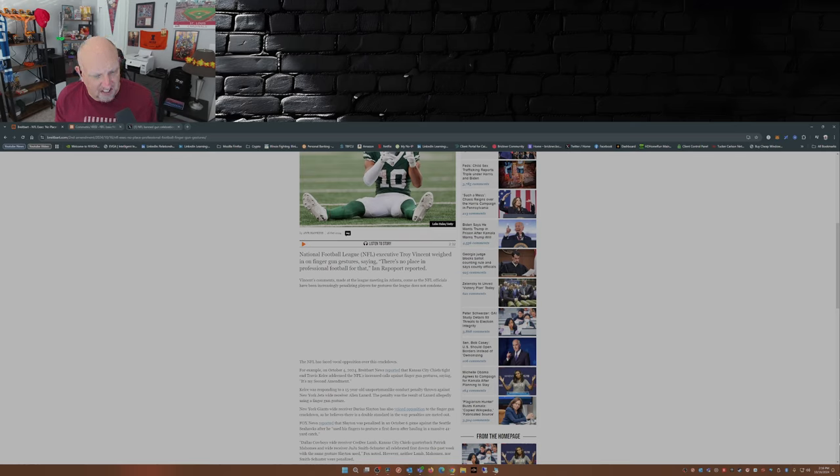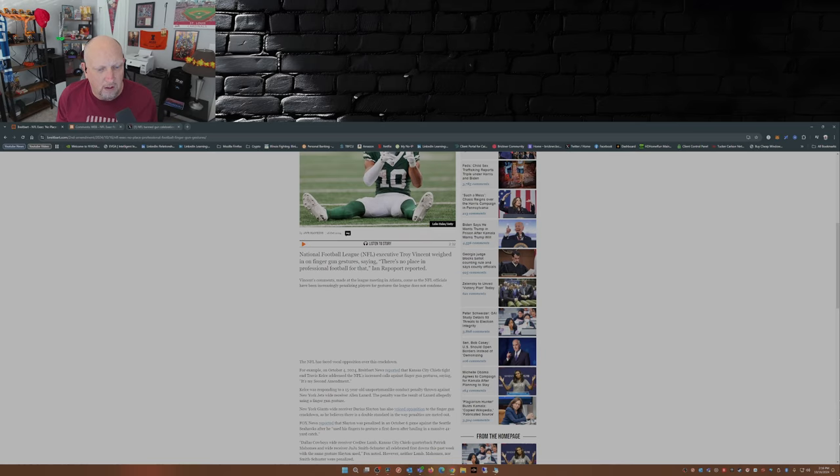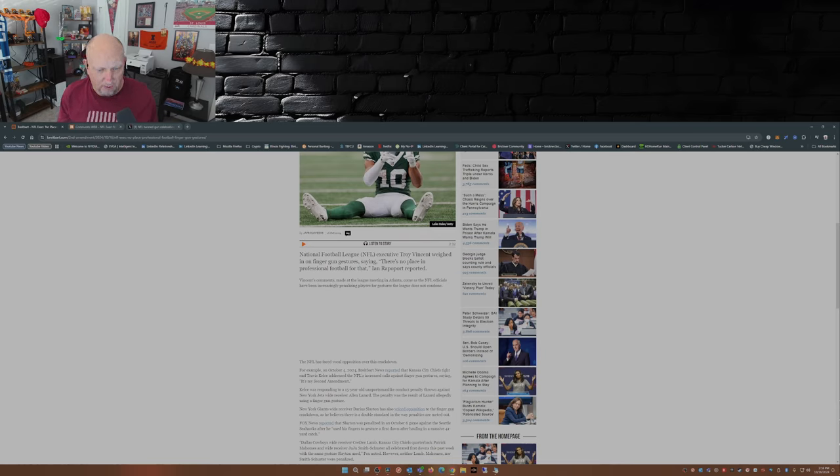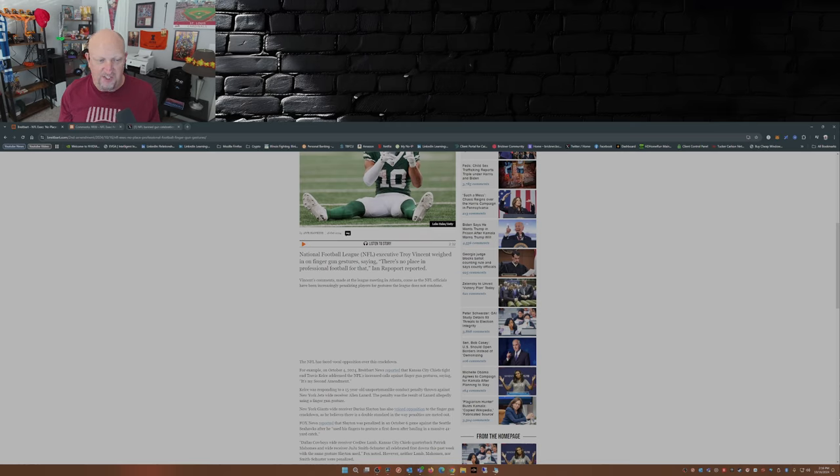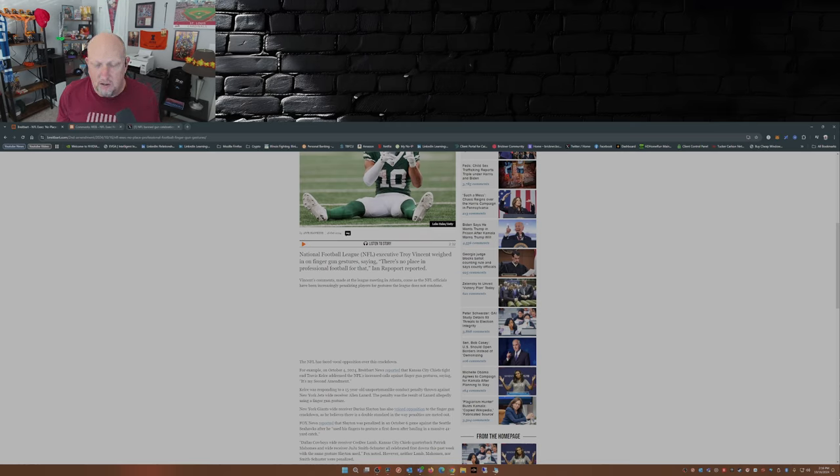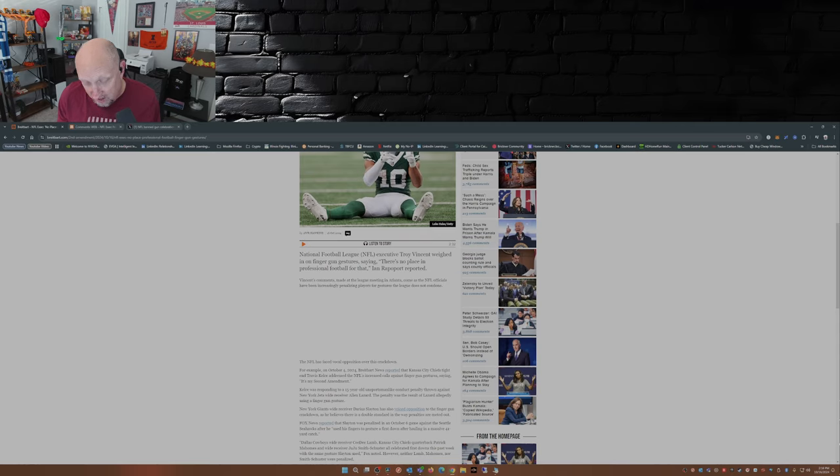As an example, Kansas City Chiefs tight end Travis Kelce addressed the NFL increased calls against finger gun gestures saying it's my second amendment. Yes, it is your second amendment, but on the flip side...